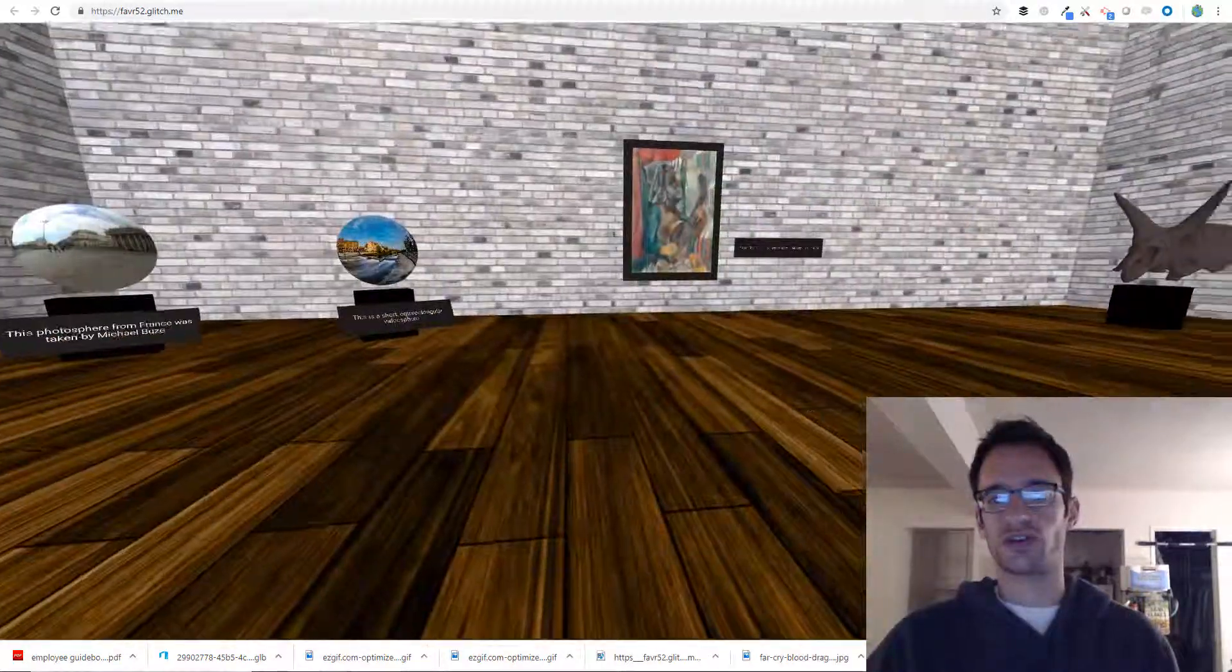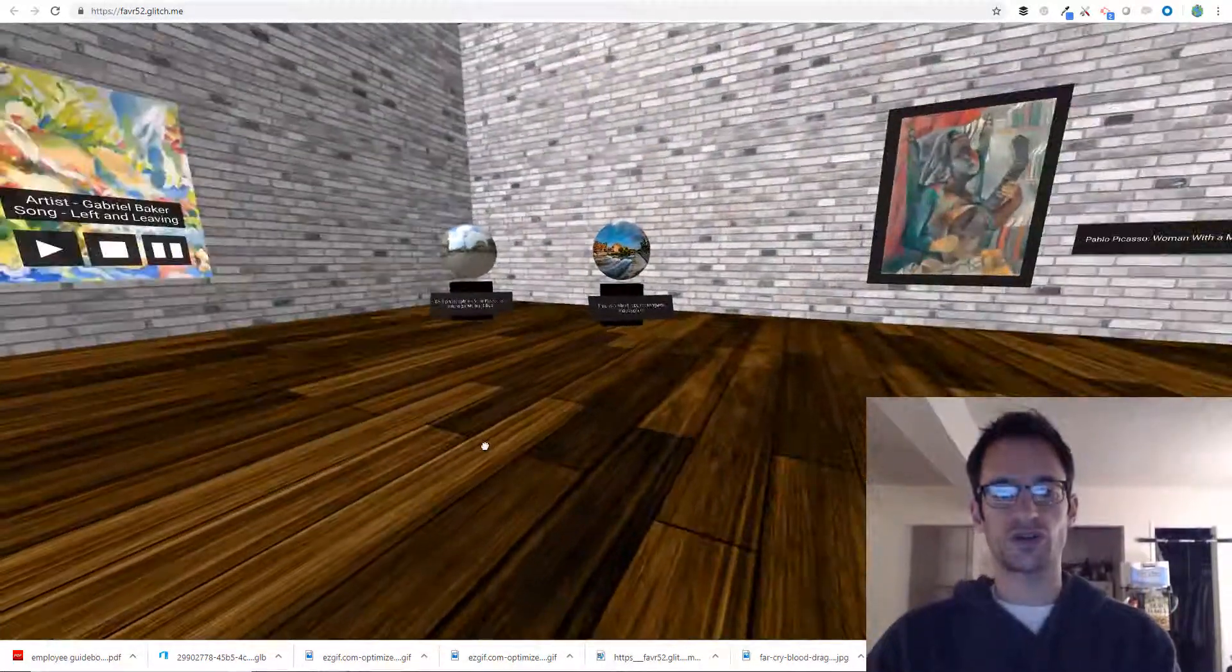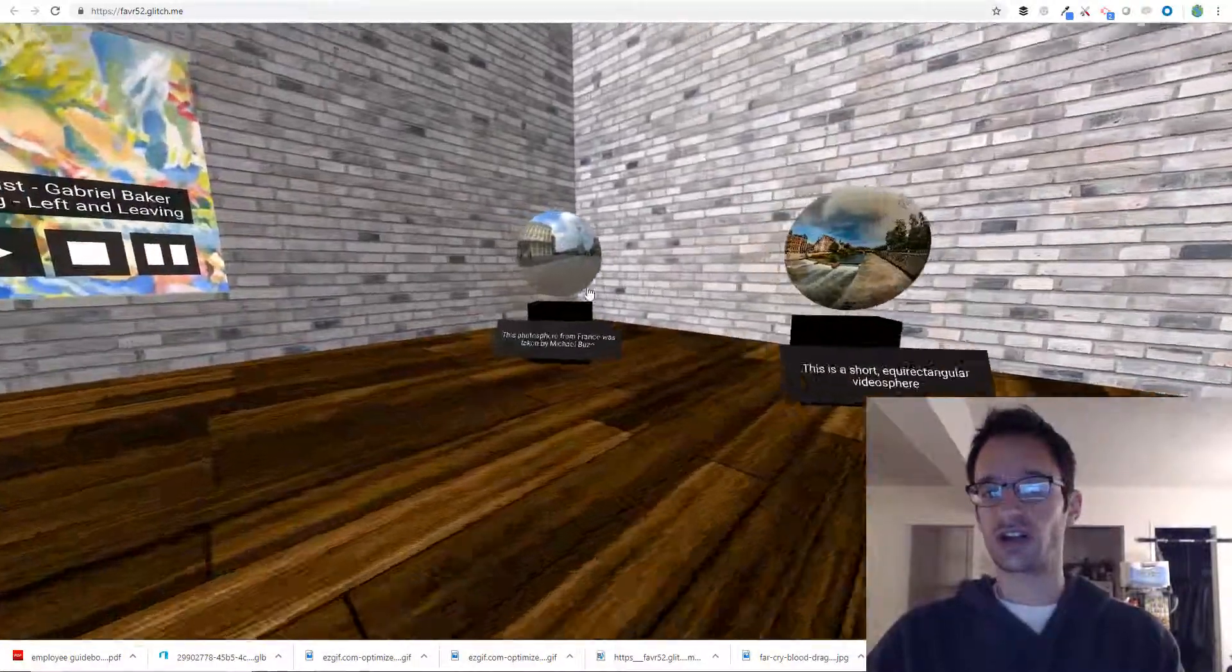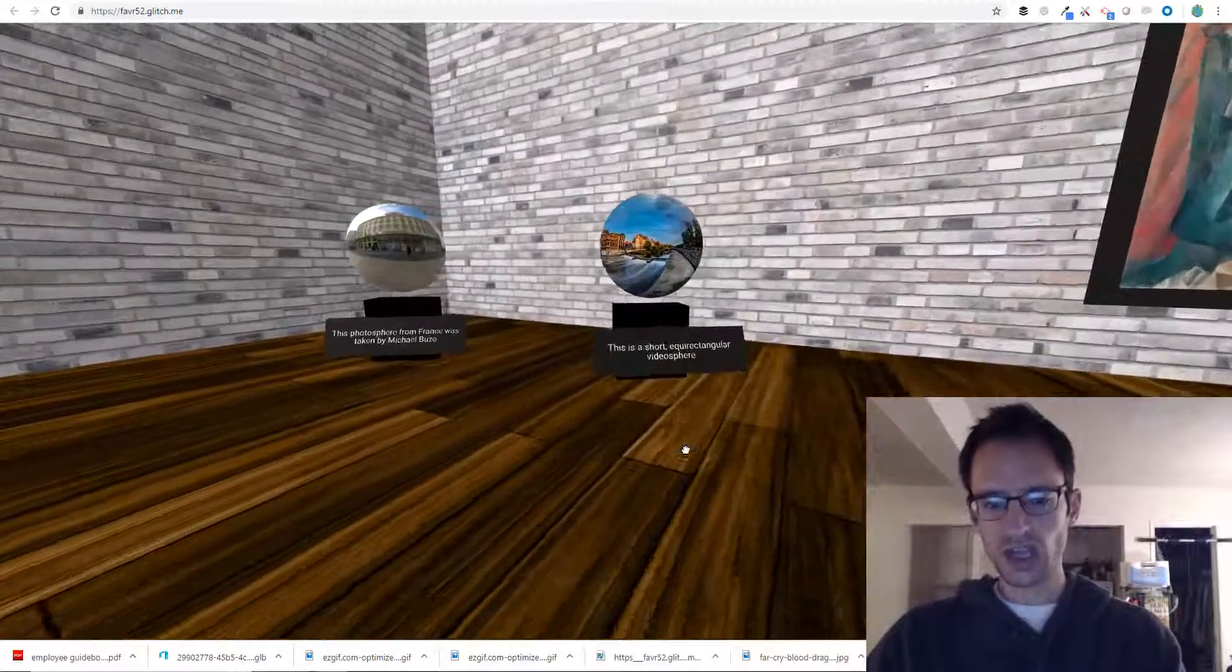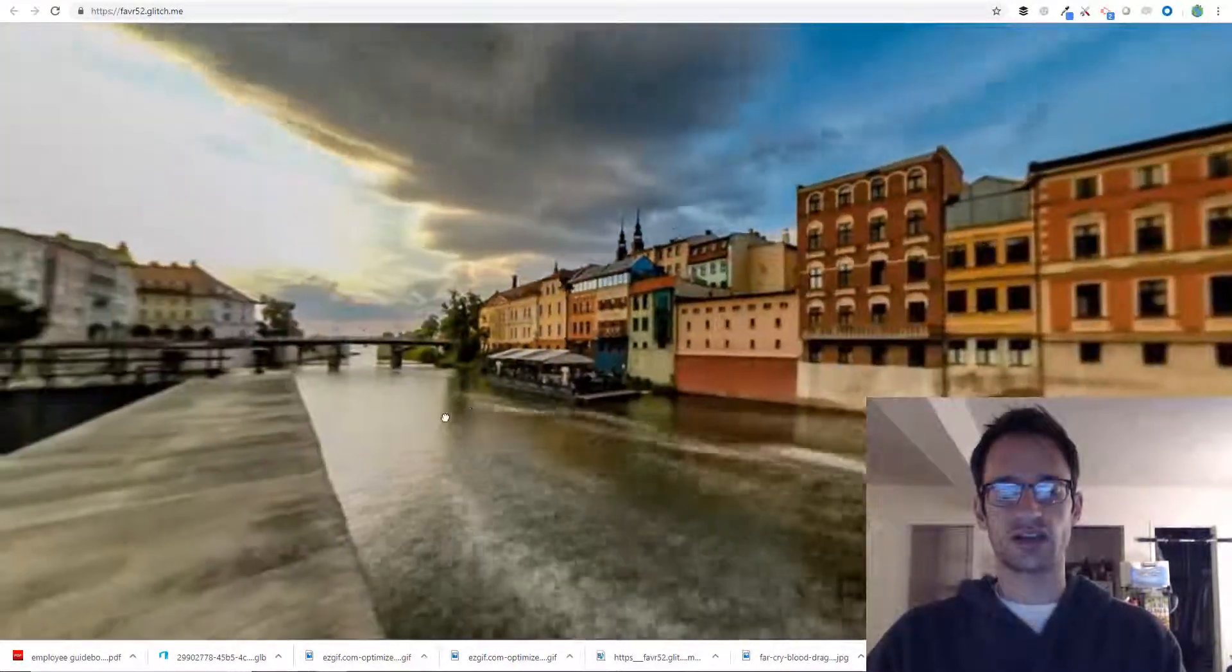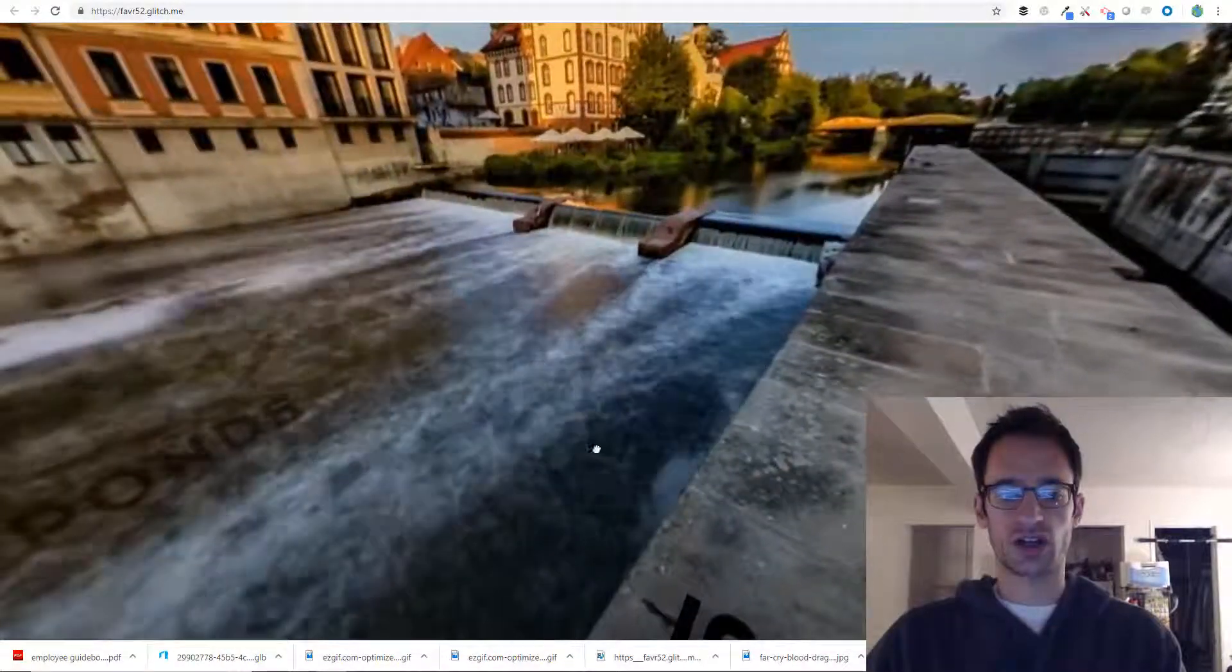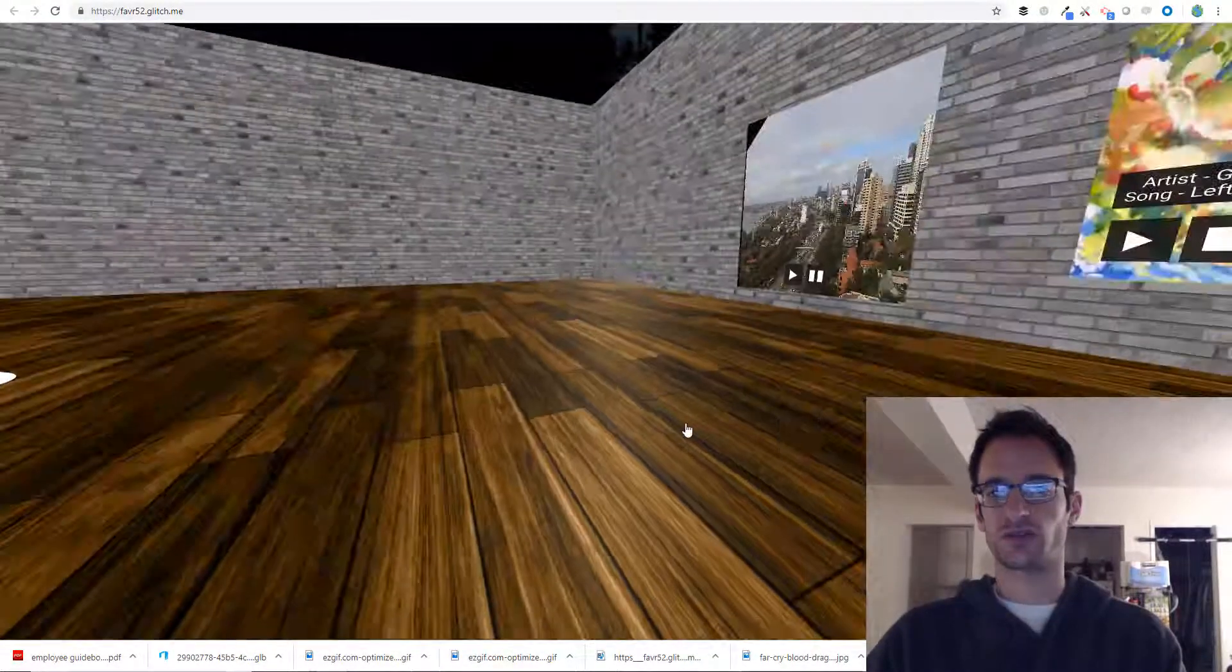First I want to show you what the end result will be when you go through this. You'll see an additional sphere now next to the photosphere that we set up before. When you click on it, it will expand out and it is a 360 video. Then when you click on the back home button, it'll take us right back.